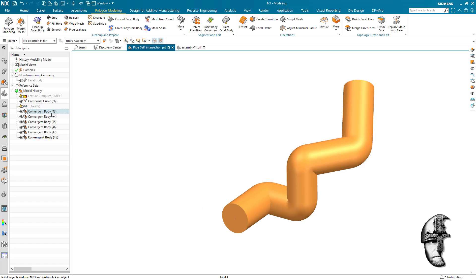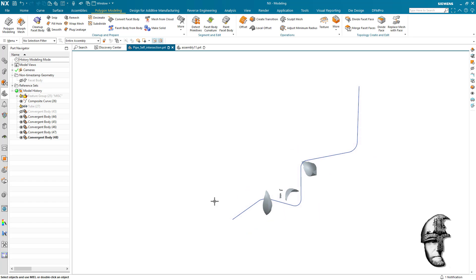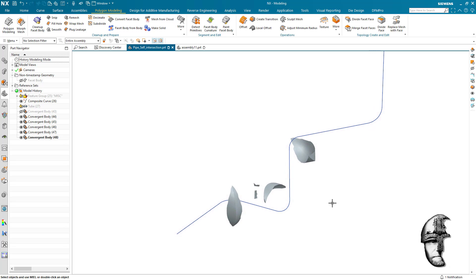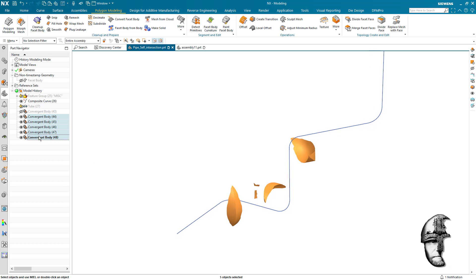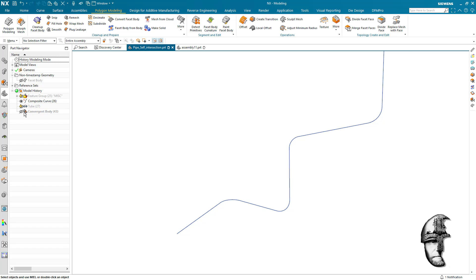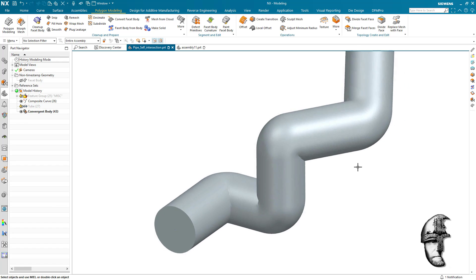The first one we have will be our main body, and the others, if I hide that, the others are going to be the self-intersecting areas. As I do not need them anymore, I'm going to simply delete them and I'm going to keep the main body. So there you go, I think this is what you're after.